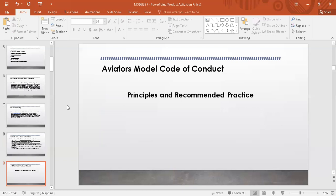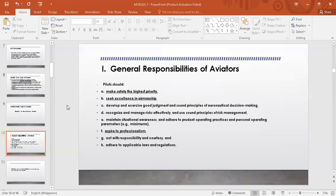Let's move to the principles and recommended practices. The first section's principles are the general responsibilities of aviators. Ano ba yung mga responsibilidad ng mga piloto? Kahit hindi ka graduate ng pagiging piloto, itong mga mention na ito ay madidiscuss ng maayos. Pag pilot po, ito yung mga responsibilities natin. First: make sure that safety is the highest priority — ganun naman lahat ng mga may hawak ng public vehicles, they assure that every passenger is safe.